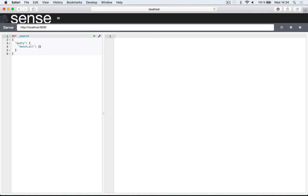Sense is fully ready to be used now and that's all it takes to install the Sense plugin for Kibana.